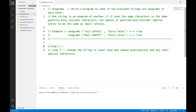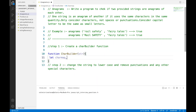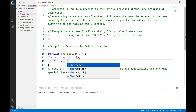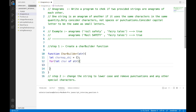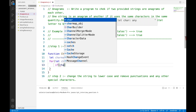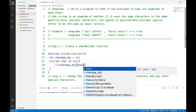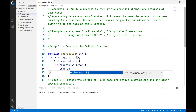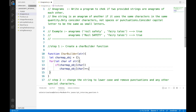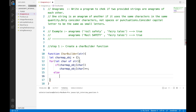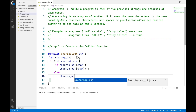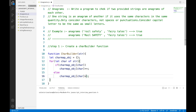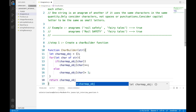Instead of building the character map for each string separately, we can have a function named charBuilder and pass a string to it to generate a char map. We pass an input string as a parameter. The key is to convert the string to an object where key-value pairs show how many times each character has occurred. For each character of the input string, we check if it has already occurred in the object — if yes, we increment its value by 1, otherwise we assign it a value of 1. Finally, we return the char map object from the function.